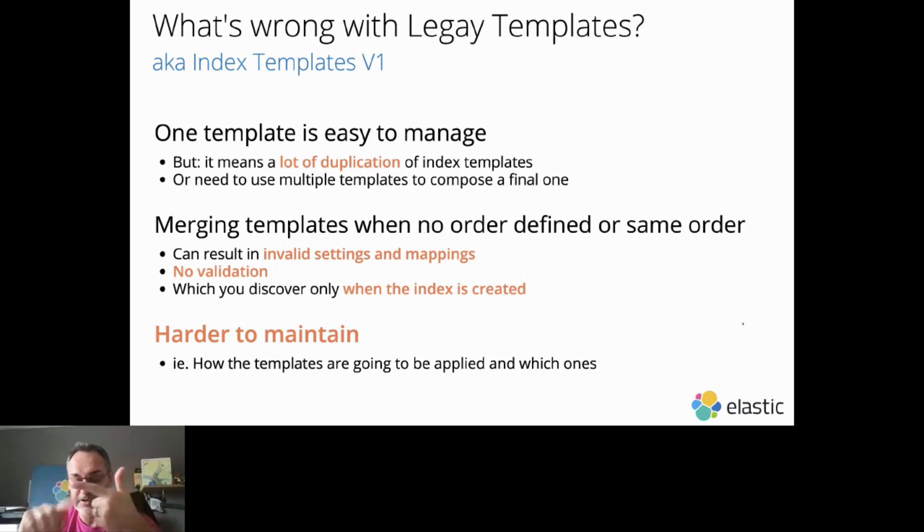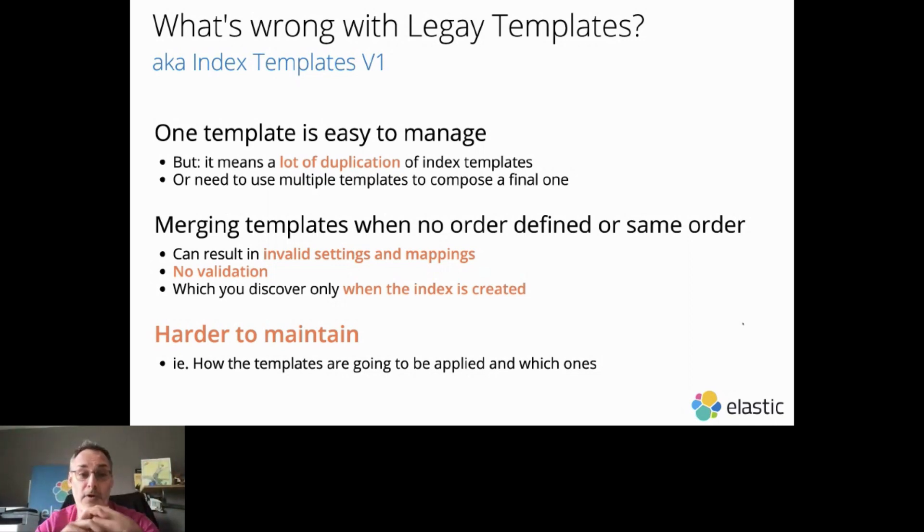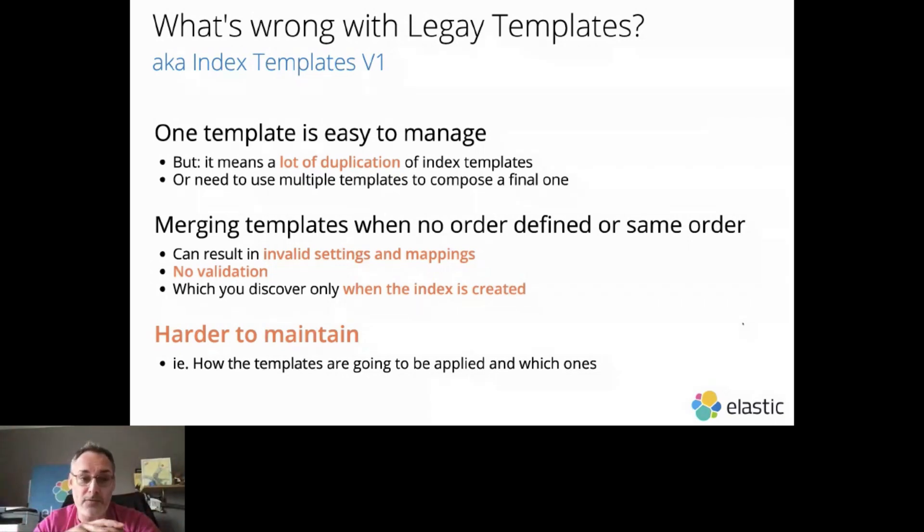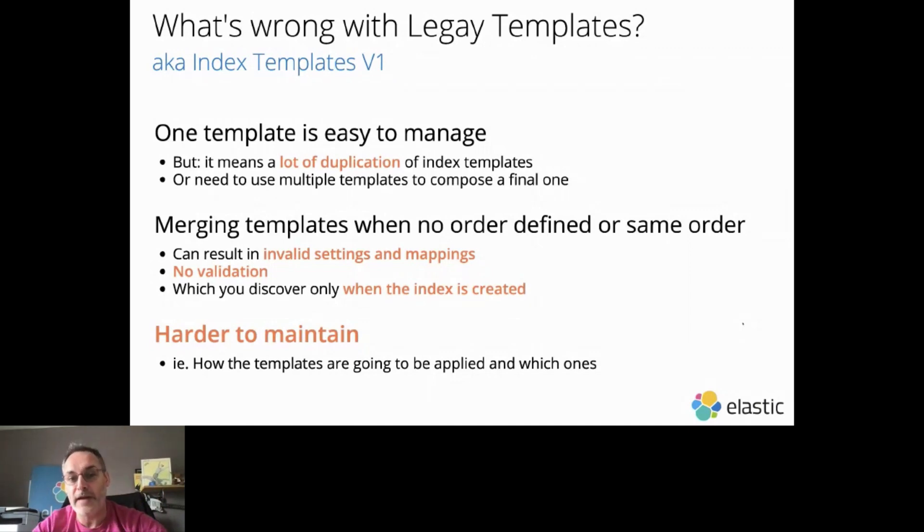Get the template, modify it, save it. So it's a lot of work. Or maybe you can use multiple templates to compose a final one.